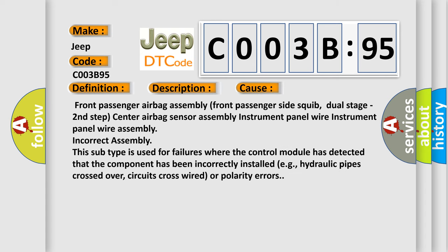Front passenger airbag assembly, front passenger side squib dual stage second step, center airbag sensor assembly, instrument panel wire assembly.